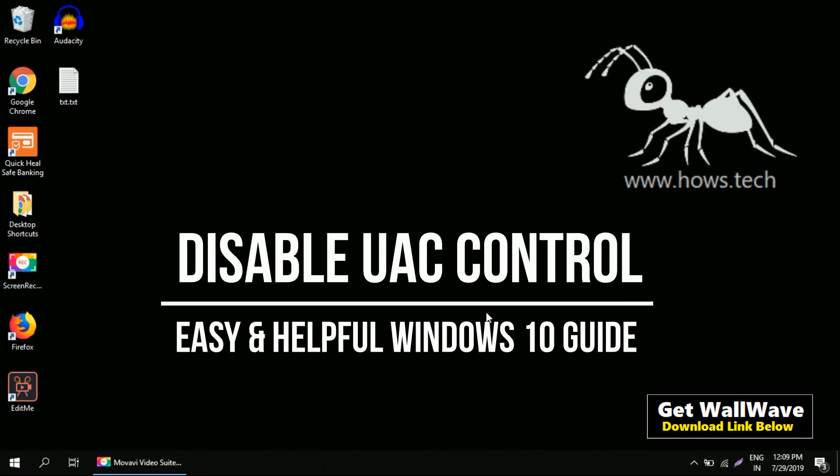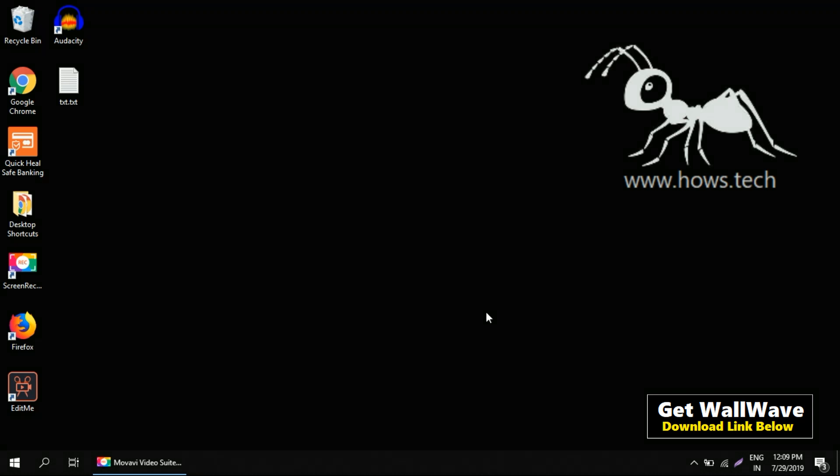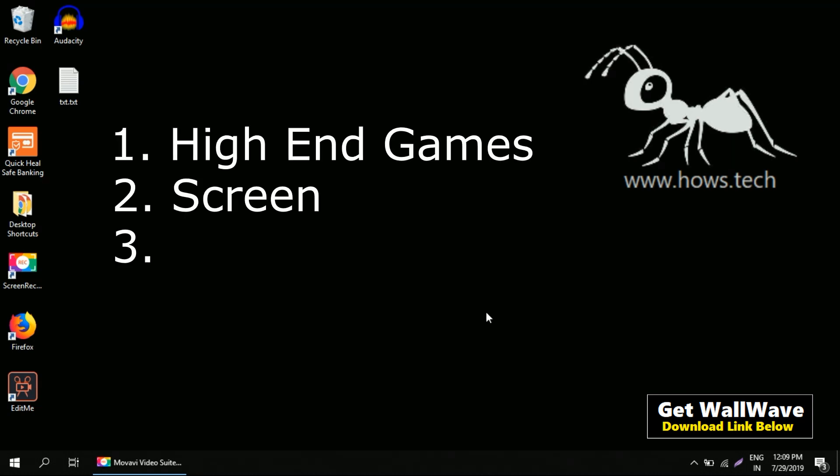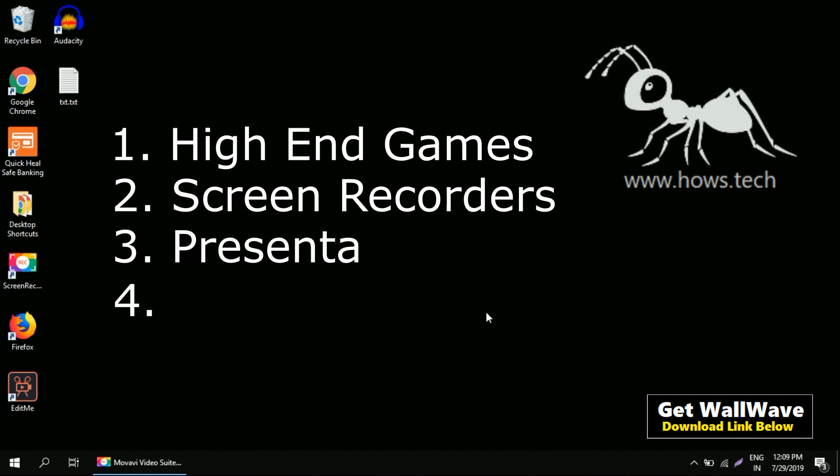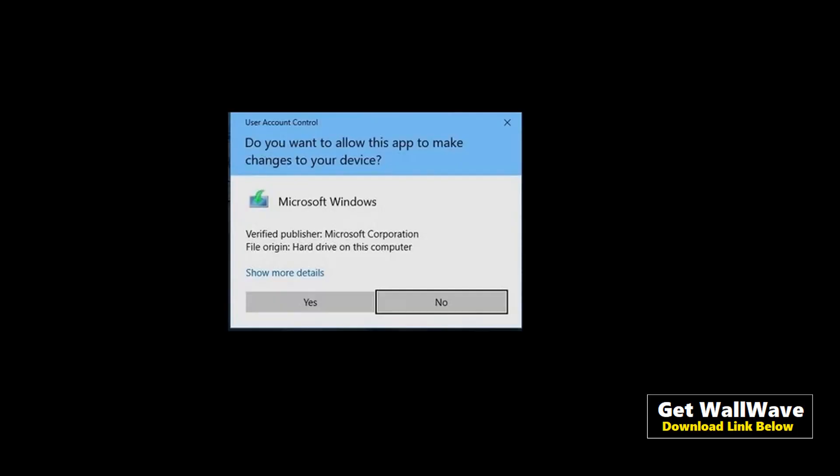Today we'll see how to disable UAC in Windows 10. Whenever you try to open some application in Windows 10, it gives you a prompt to verify that you are the authorized user to access that program. This is what it looks like. This prompt actually troubles you many times.